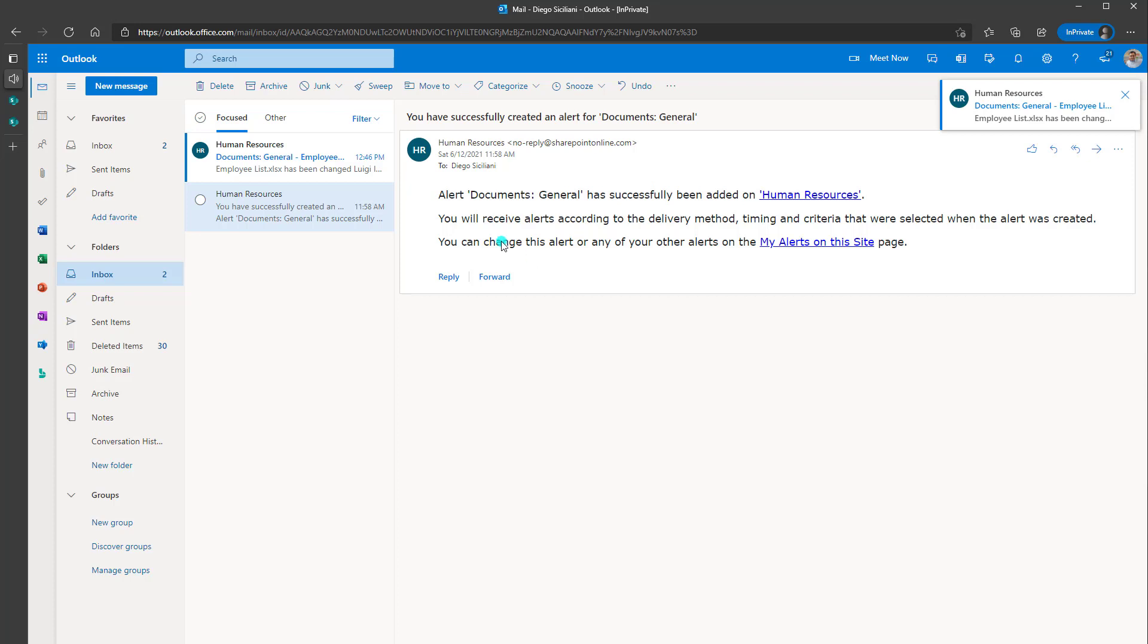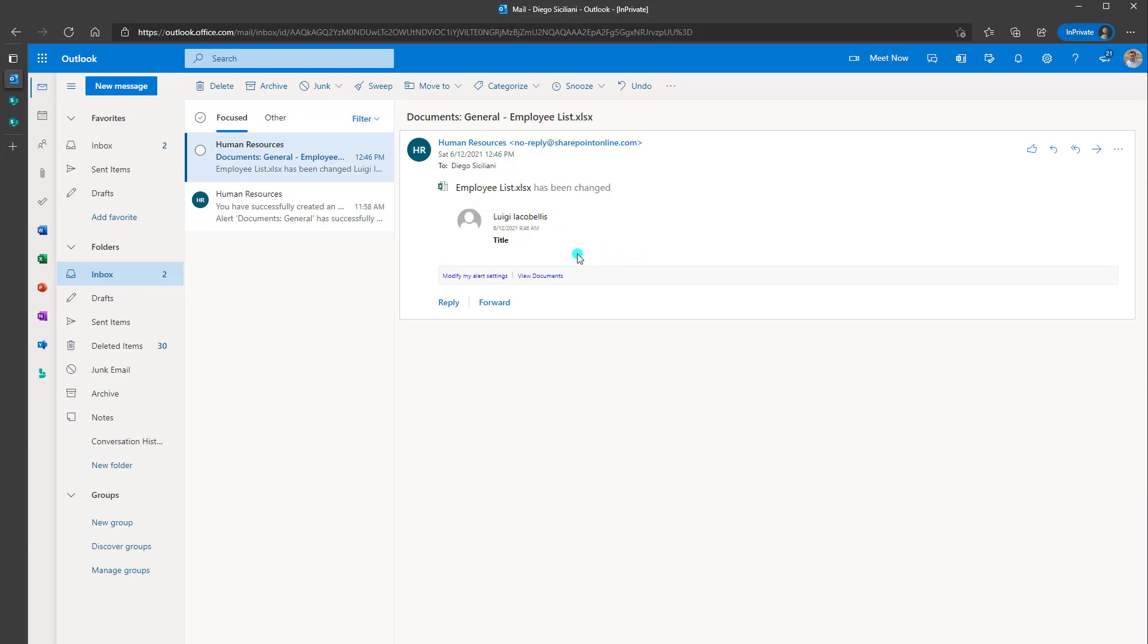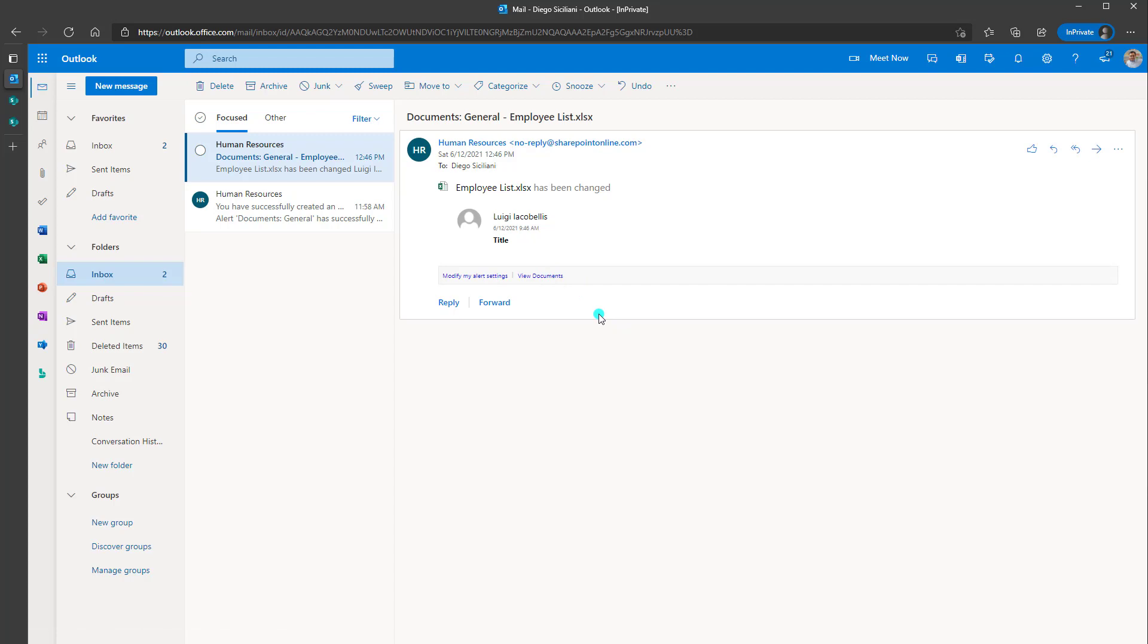And so you can see here that this email has been fired and it is going to tell me documents general so the title the particular file and it is going to say that it has been changed and it's also going to indicate the user and the time. And again, at any point in time, if you wanted to view the document or modify the settings, you have the hyperlinks here. So that is how to create an alert on a SharePoint online site, specifically in a document library on a folder.